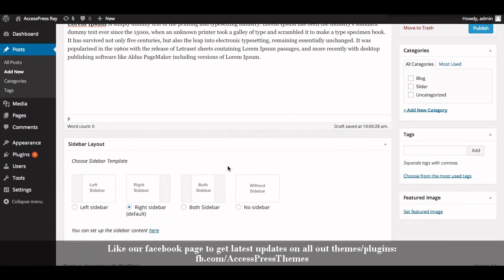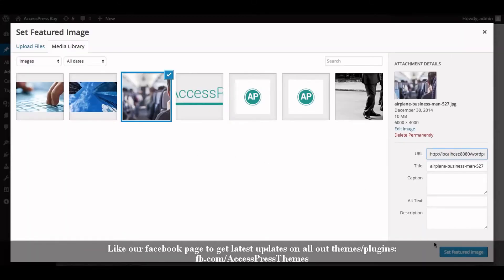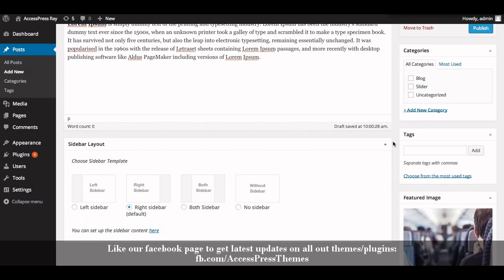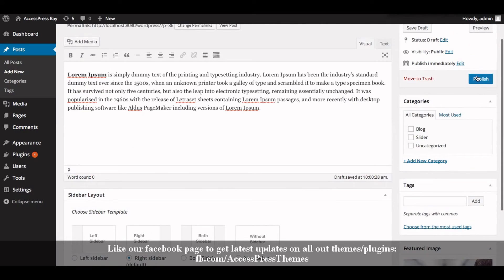Now click on Set Featured Image to add your featured image. Then click on Publish.